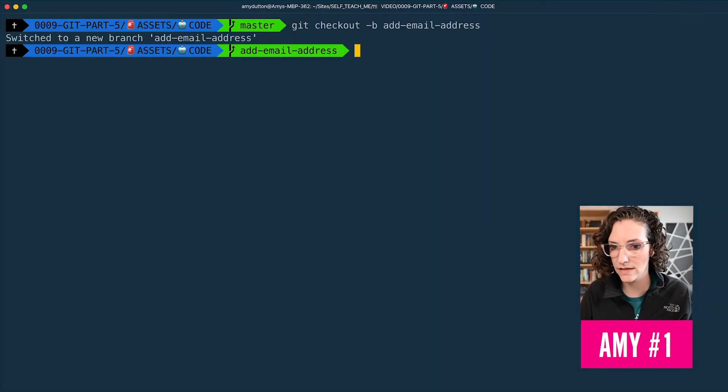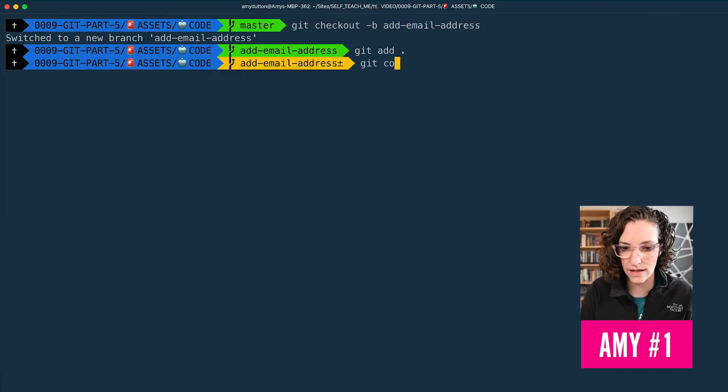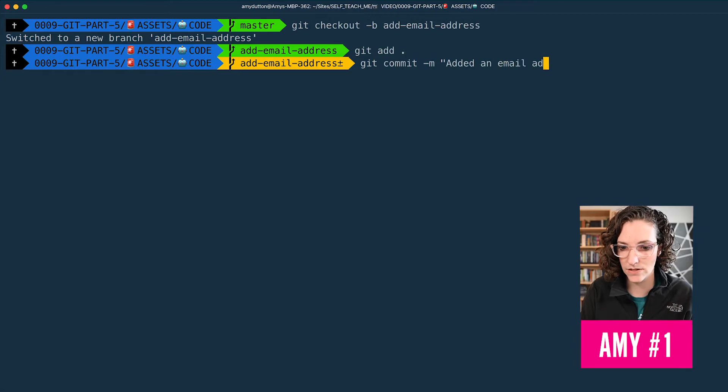Let's commit it. So git add, git commit, and we'll add a message: "added an email address." Just wanted to point out that Amy number one's code has not been merged into master.